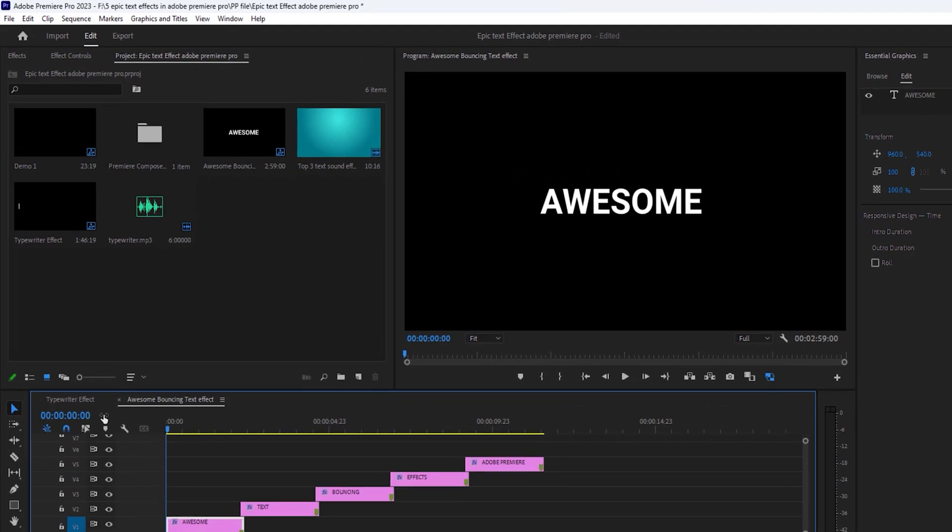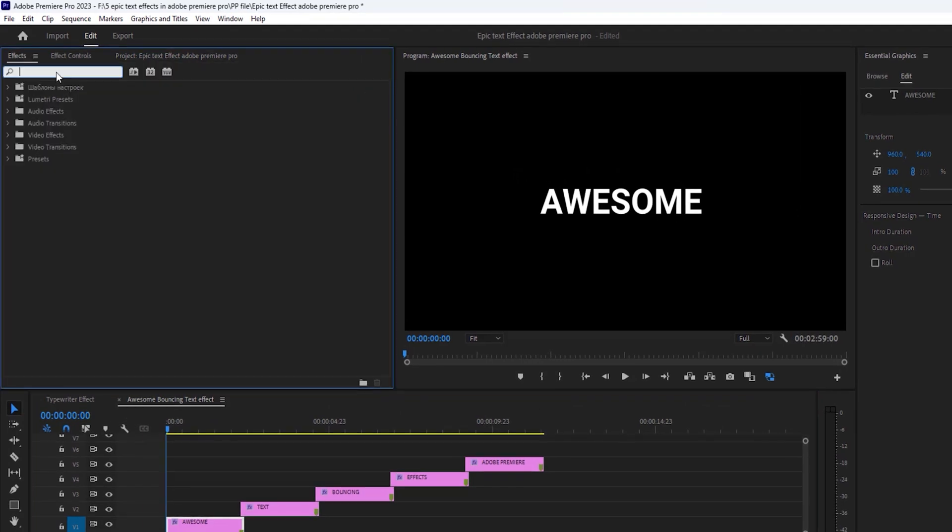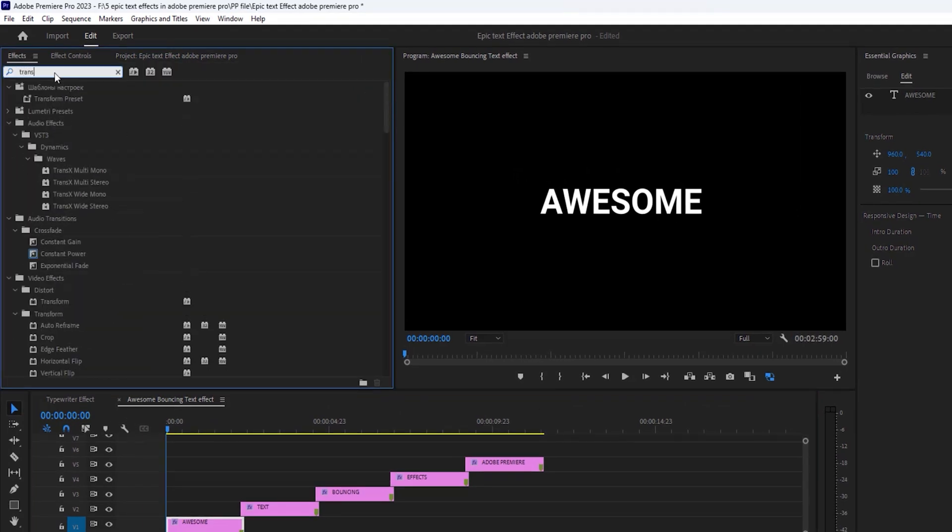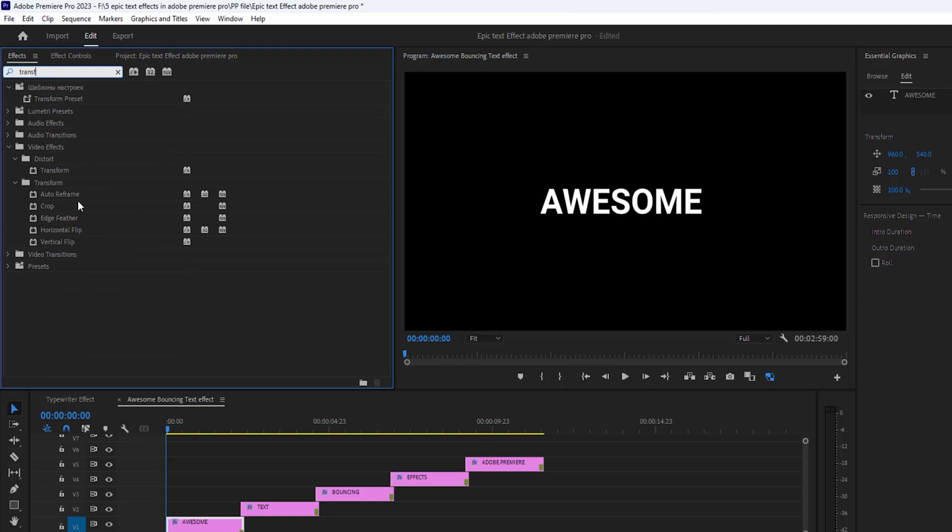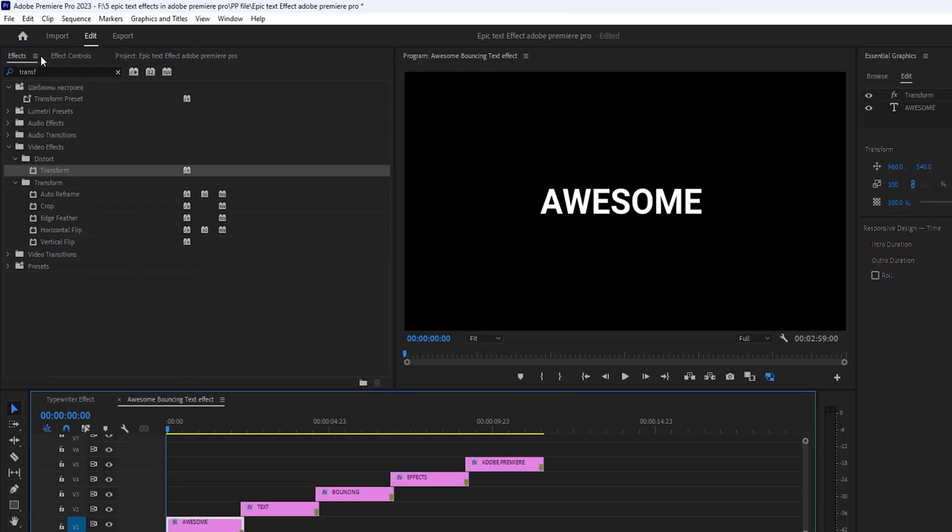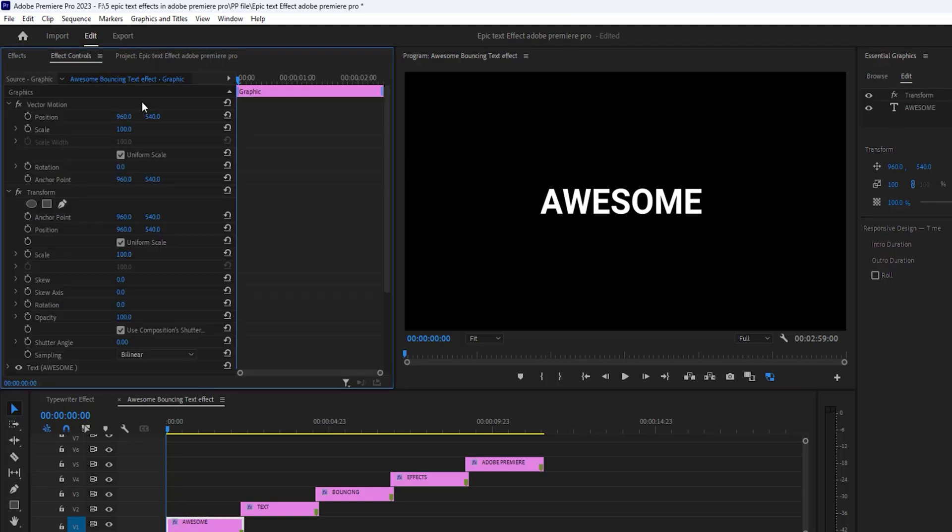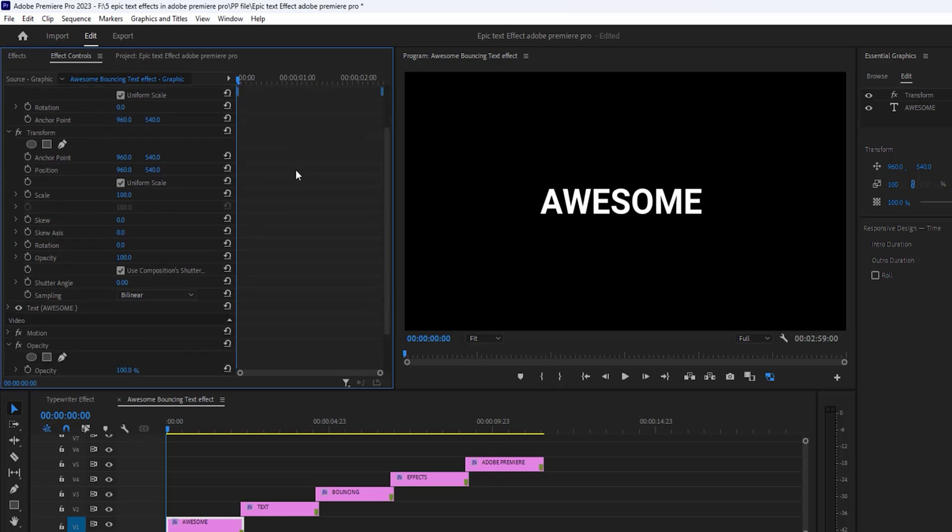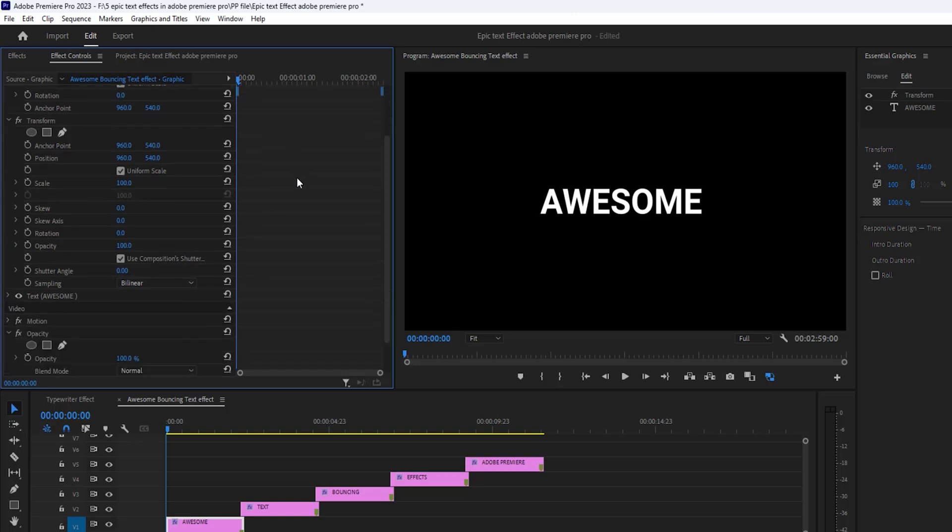Select this first text layer and open effects tab. Search for transform and apply it on the first text layer. Move to the effects control tab under the transform effect. At first uncheck the use composition shutter angle.